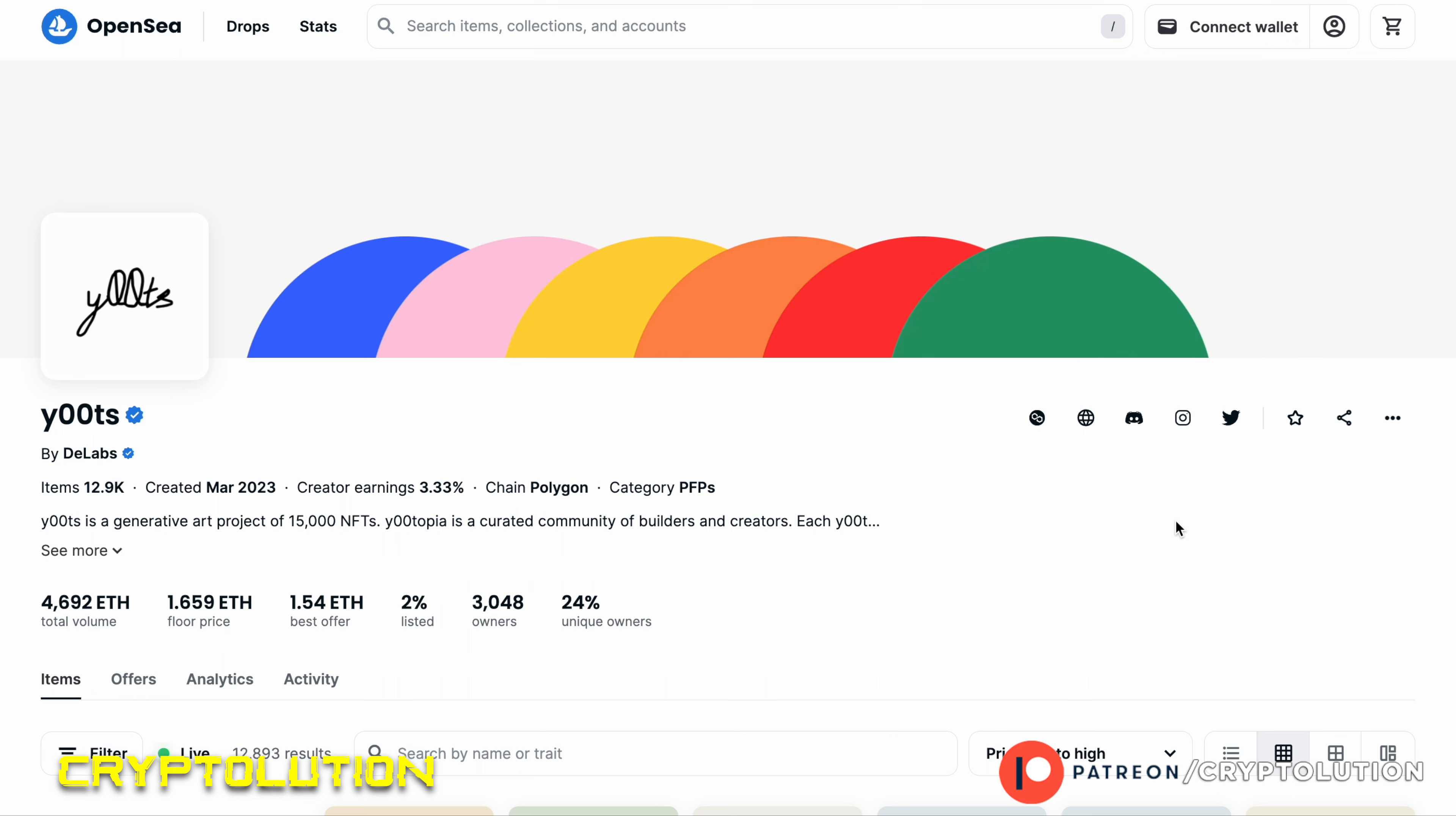And also how to stake it for points, because we do know that Season 2 is coming soon for the y00ts NFT collection and for its holders. But I want to show you in case you're watching from the sidelines how you can enter this ecosystem. Maybe you don't have any exposure to buying a y00t on OpenSea because it's on the Polygon network.